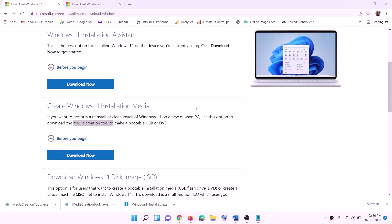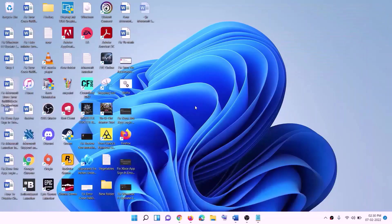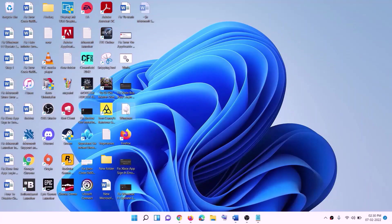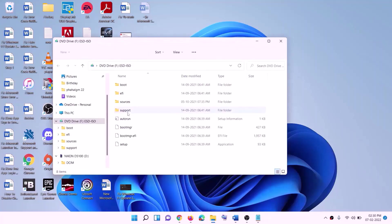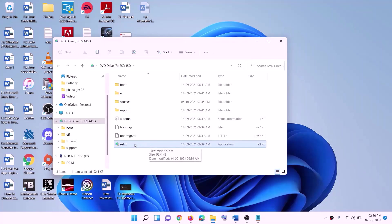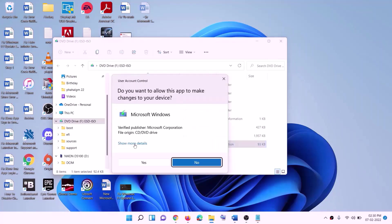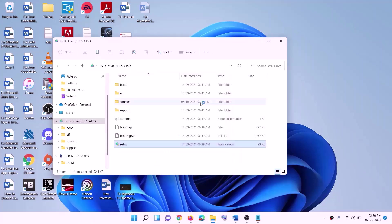Once the download is complete, click Finish and then go to the Desktop to find the Windows ISO file. Double-click on the Windows ISO file, then run the setup file by double-clicking on it. Click Yes to allow.